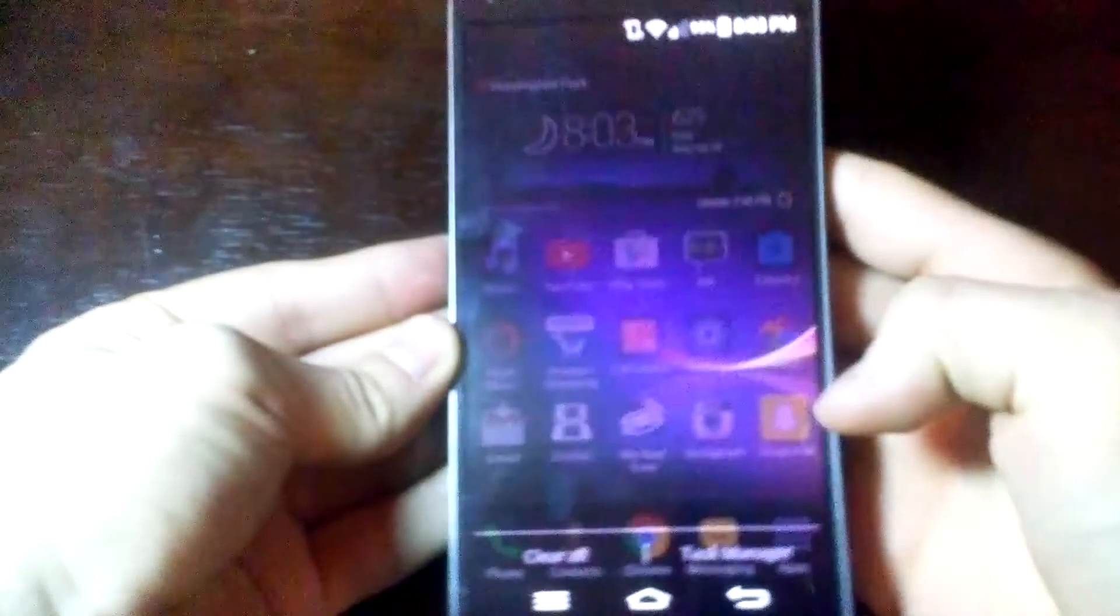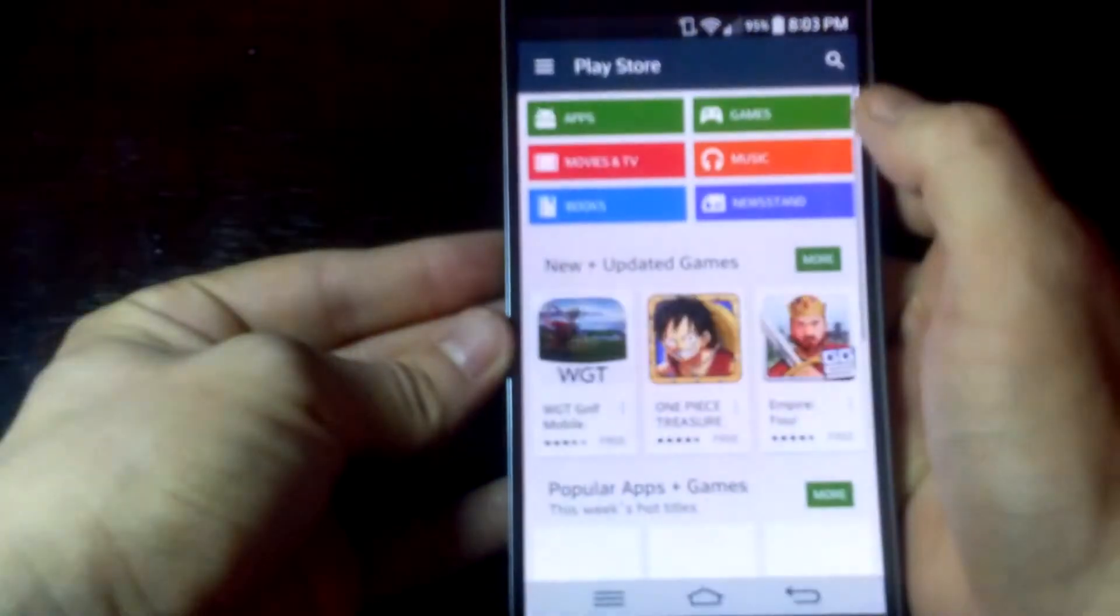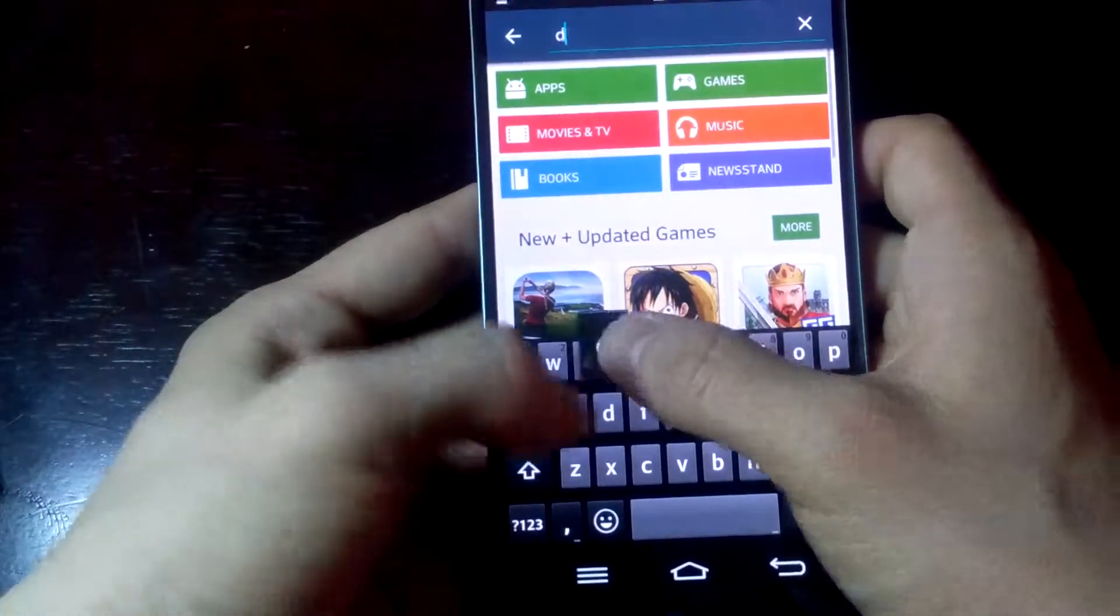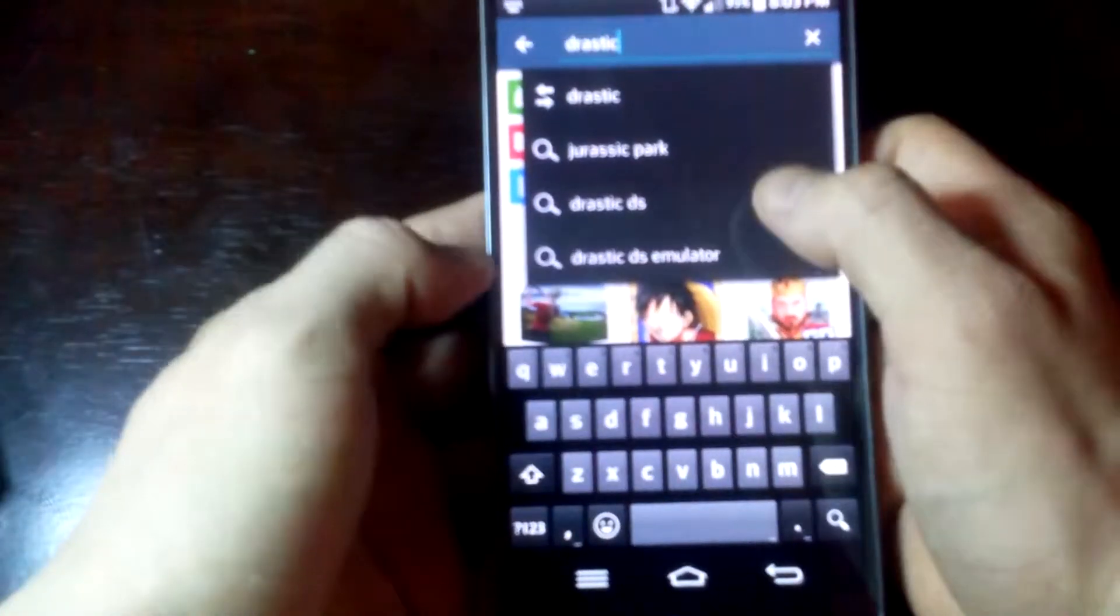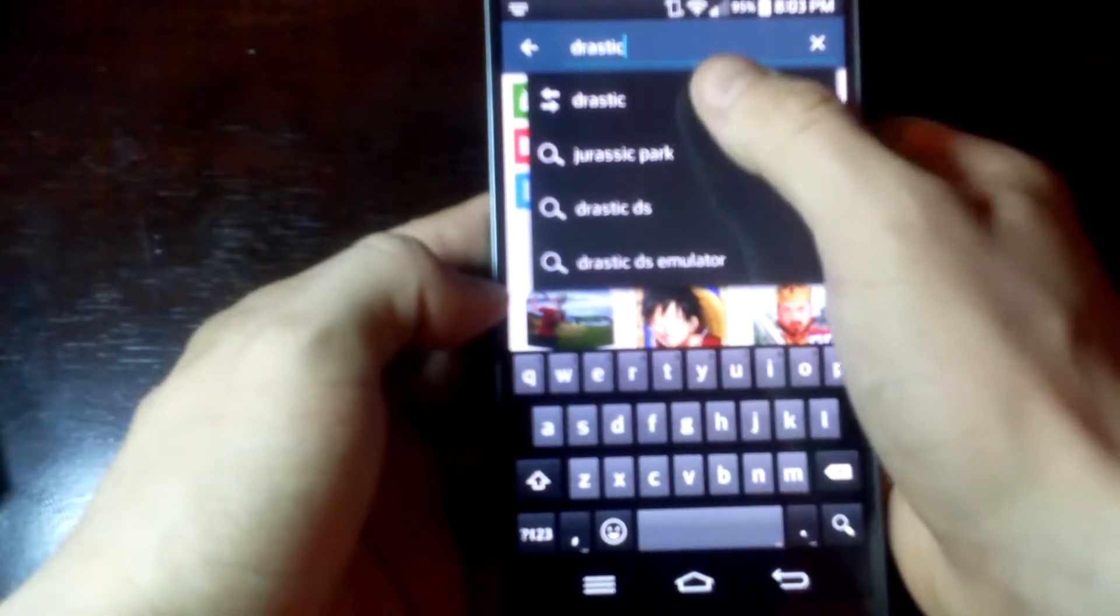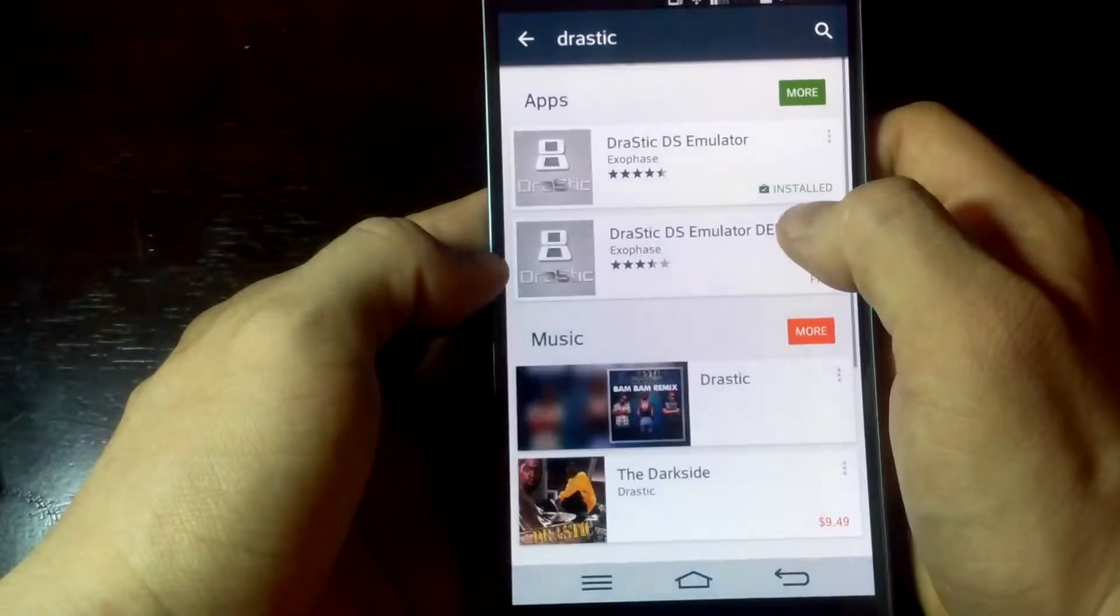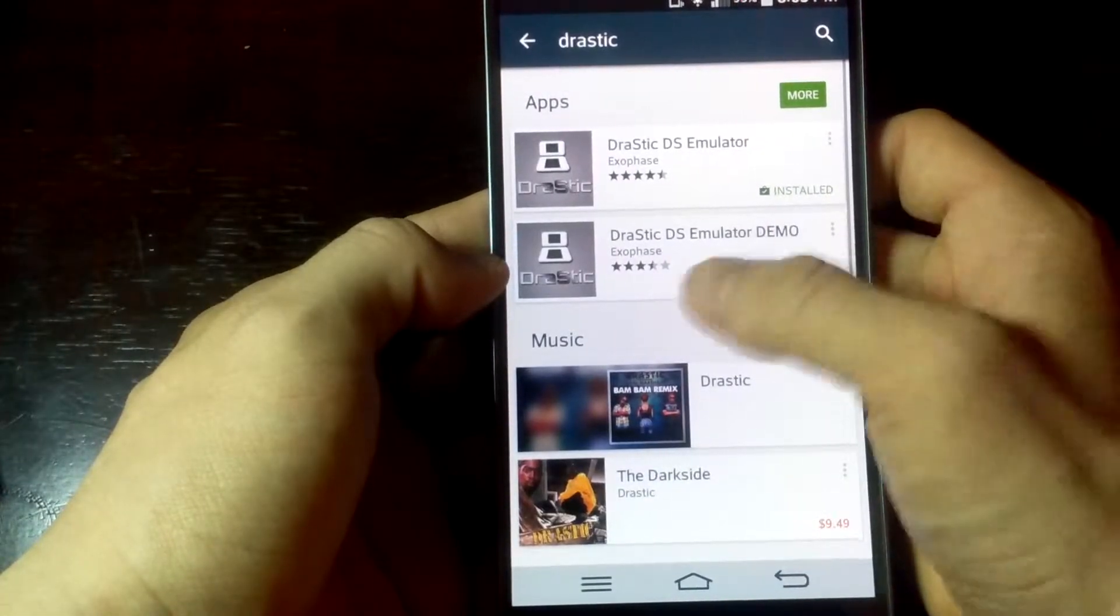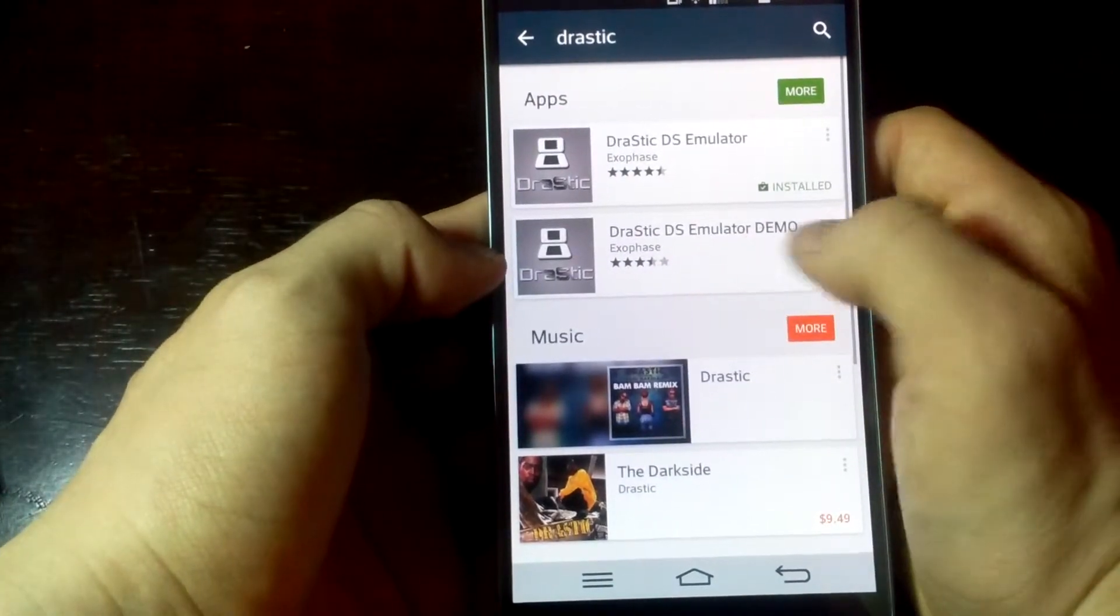type Drastic DS Emulator. Just try typing 'Drastic' and there's two versions. There's a free one but it's just a demo. The real one costs six bucks, six dollars, and you want to